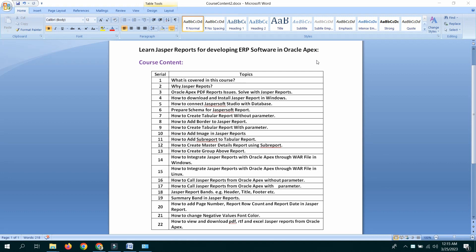How to download and install JASPER Report in Windows. How to connect JASPER Studio with database. Prepare schema for JASPER Report. How to create a tabular report without parameter. How to add border to JASPER Report.